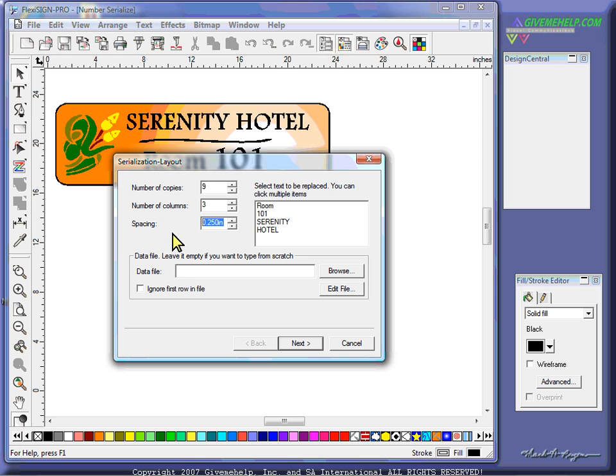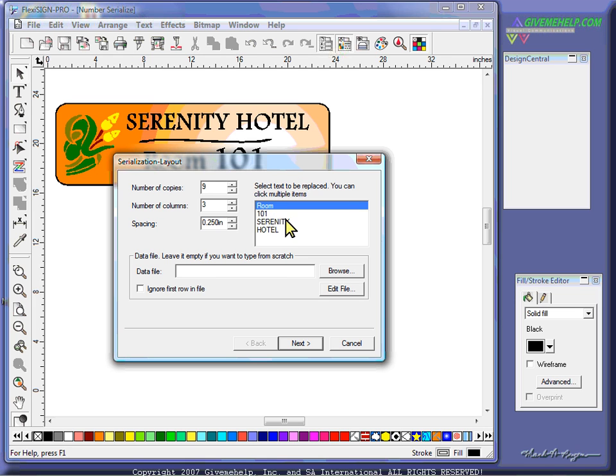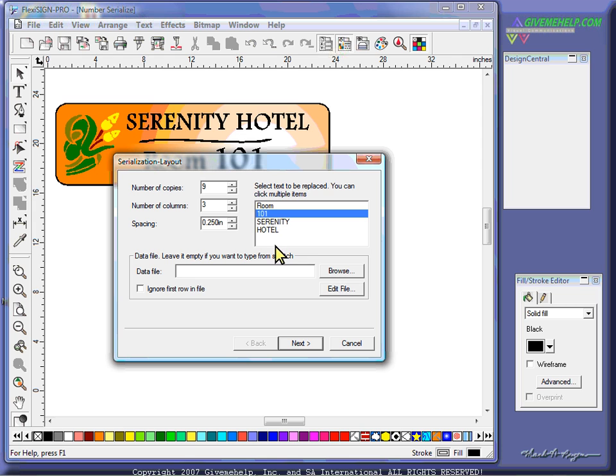And then over to the right, this is actually the text that's going to be replaced. Now, you can select more than one place here, but I only want to select this for right now. That's the only number I want to change.